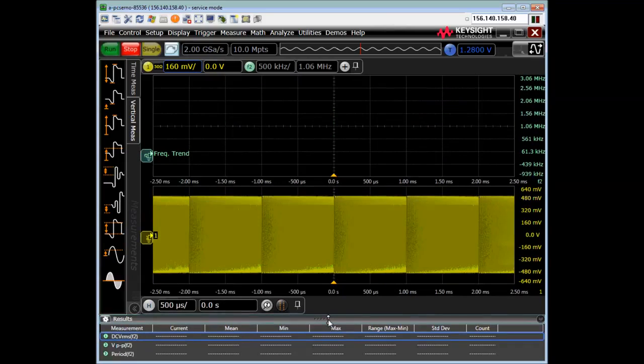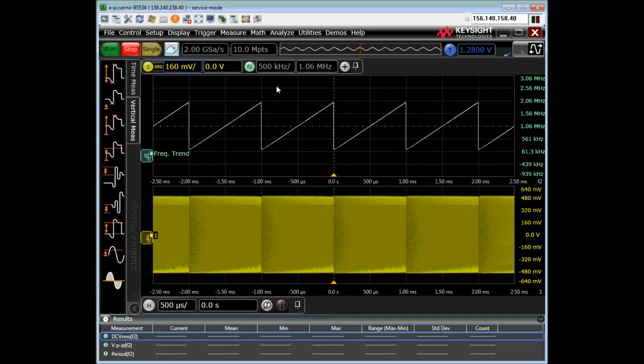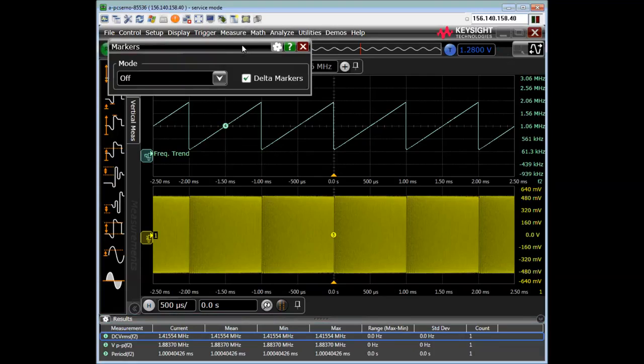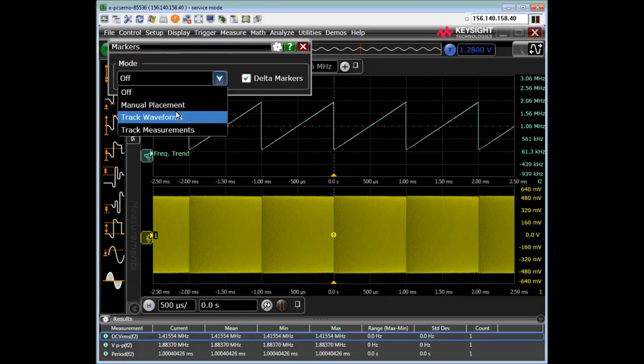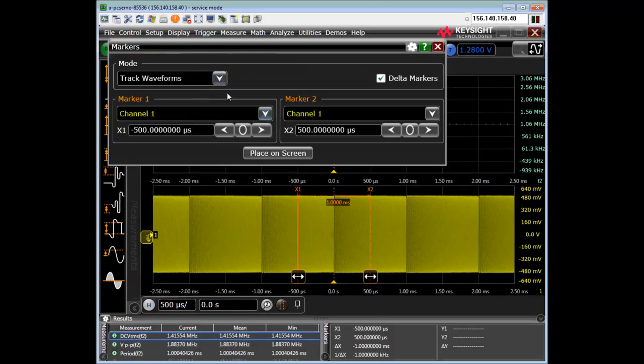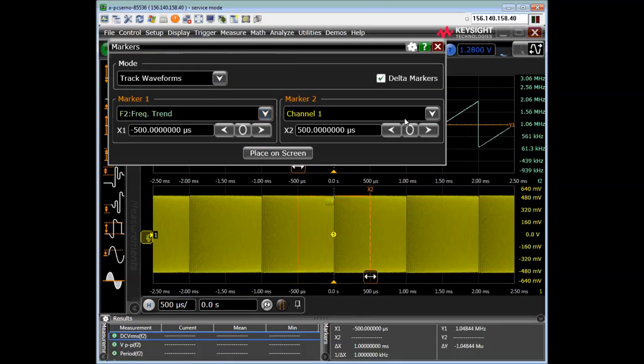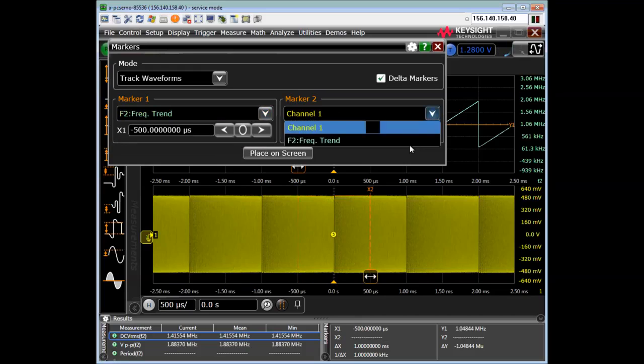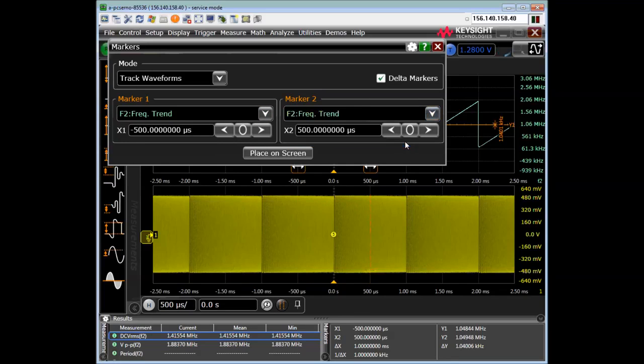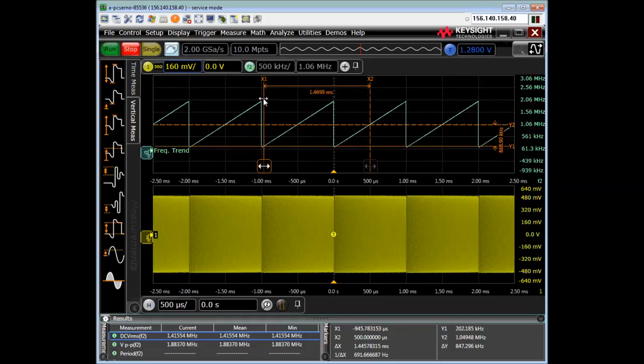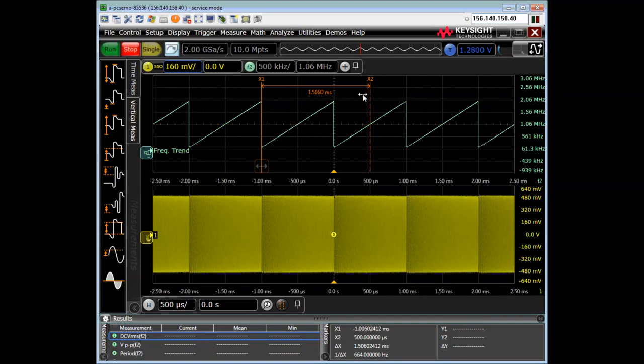I can even use markers. There is a front panel button for that, but the markers I want to set to track waveforms and specifically the frequency trend. Okay. And now I can drag the markers around to wherever I want on this trend.